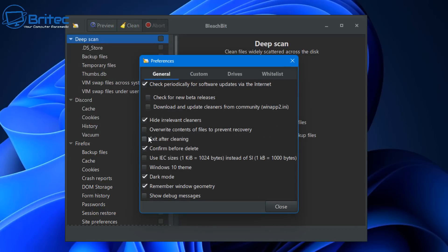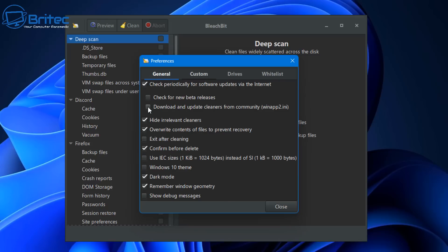And again inside here you've got a bunch of options here. I'm going to see Overwrite contents of files to prevent recovery. And again you don't have to check mark that if you don't want to, and there's a bunch of other stuff in here. In the custom section here you can make some other options. I'm going to put this Download and update cleaners from the community.